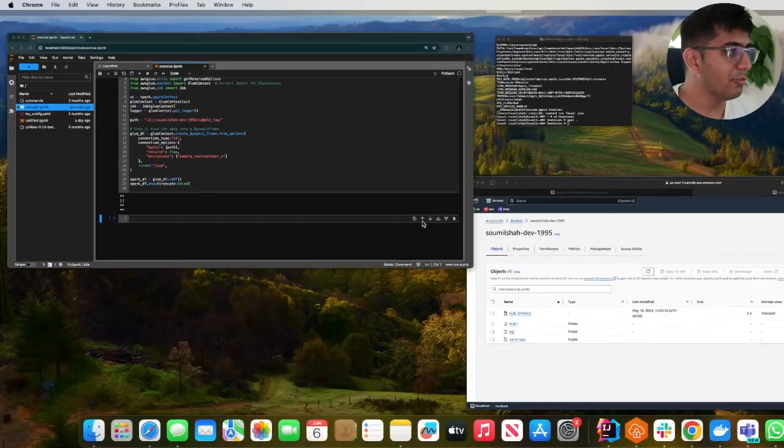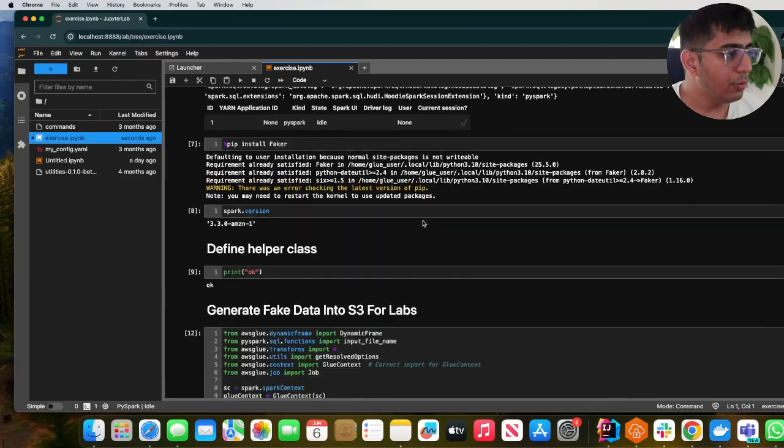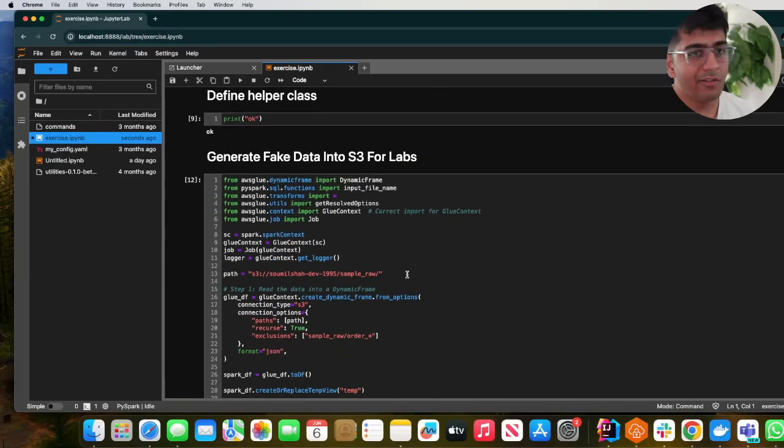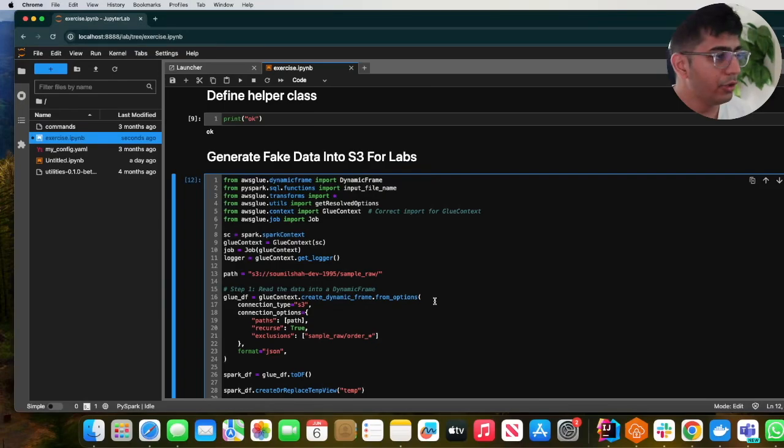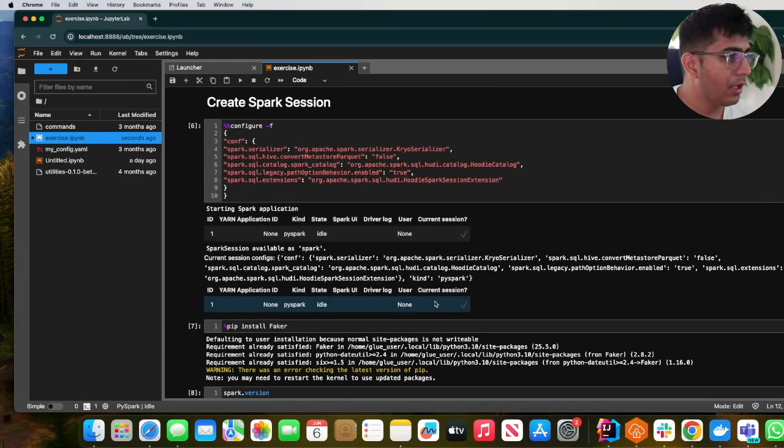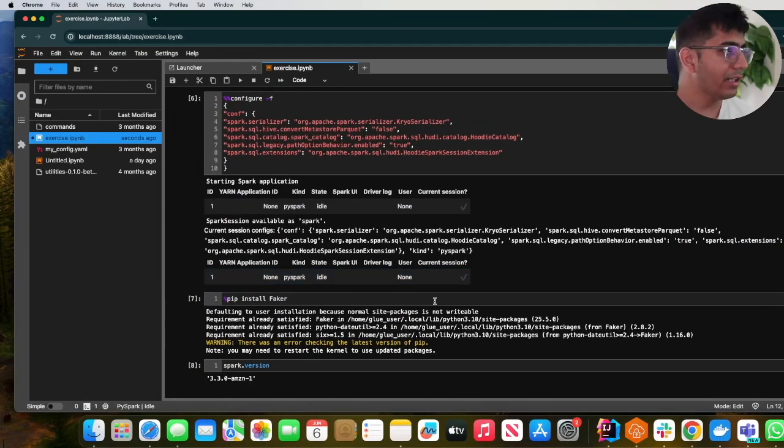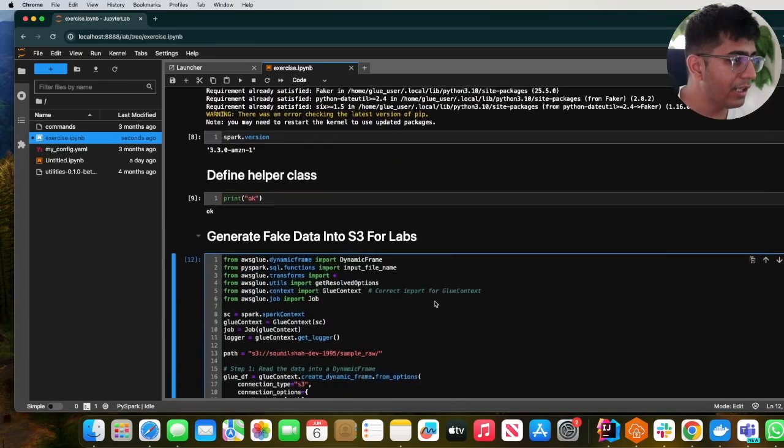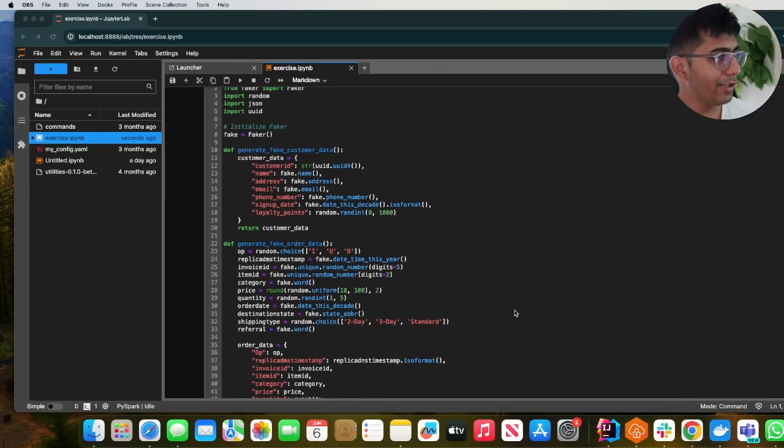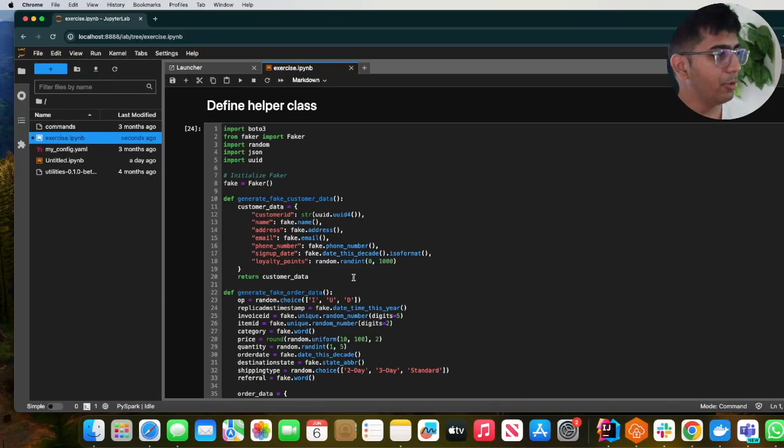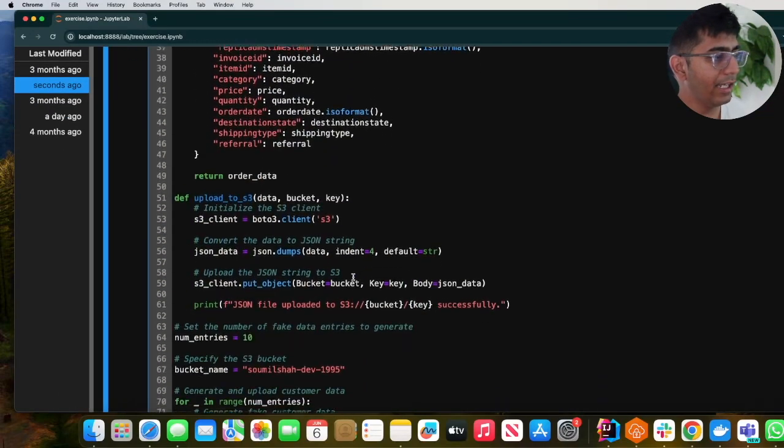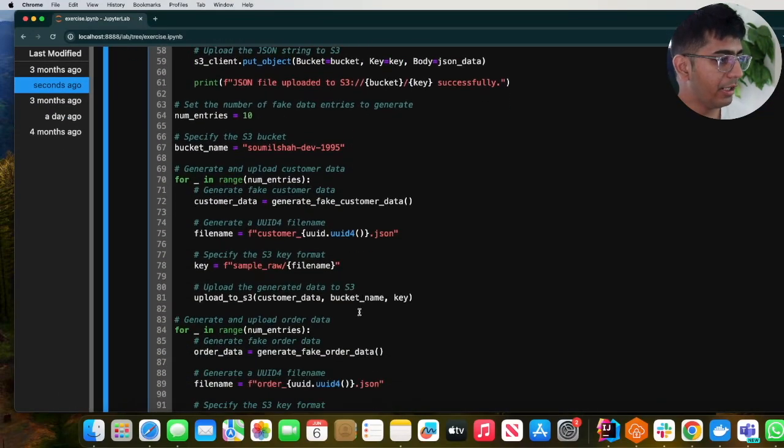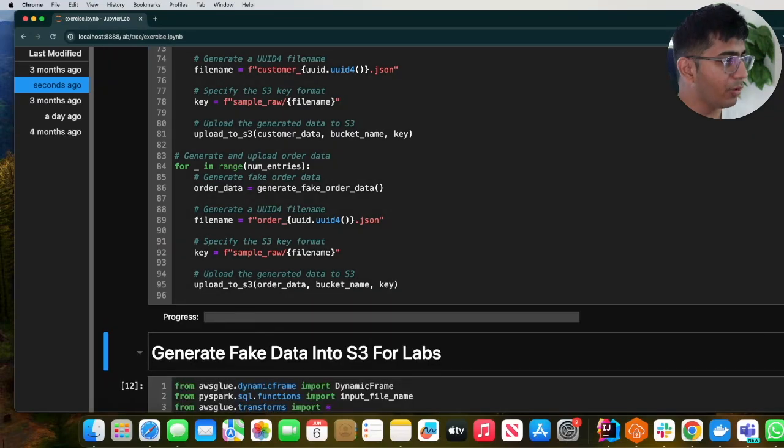All right, so back to my screen. First, I have a script which will generate some fake data - this script will be given to you in case you need some fake data. Give me one sec, I just need to find that script. All right, I found it. This Python script will generate some fake data and dump those data files into S3. Let me run this very quickly.